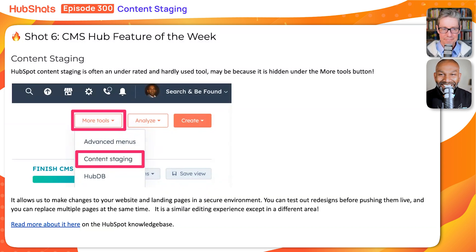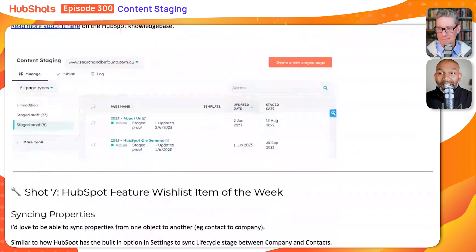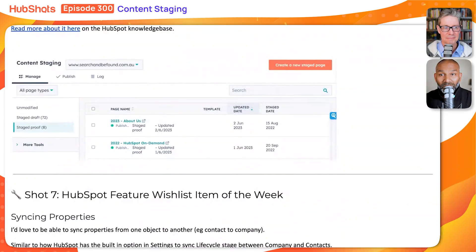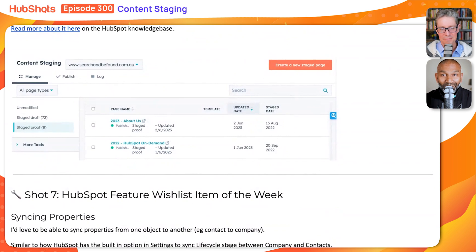People don't often find content staging because it's in the 'More Tools' button right at the top, written under 'Content Staging' — that's the first place to go find it. Once you get into that area, the editing is very similar. There are a few nuances, which you'll probably see in the show notes: you can see all the unmodified pages, you can see stage draft and stage proof pages.